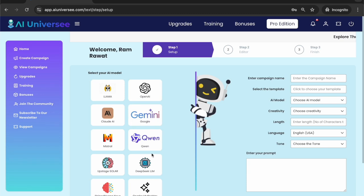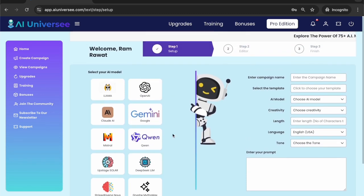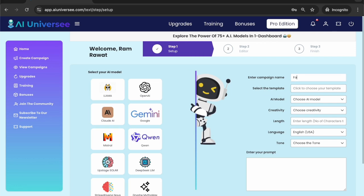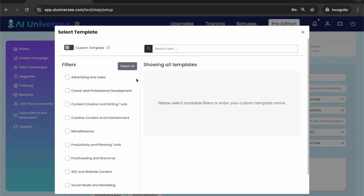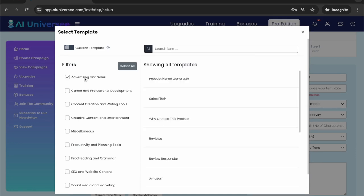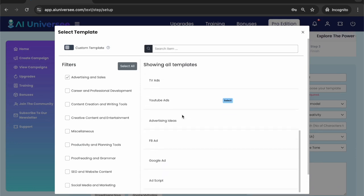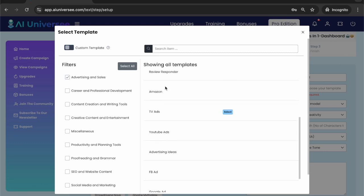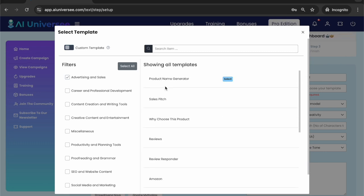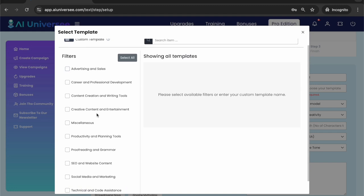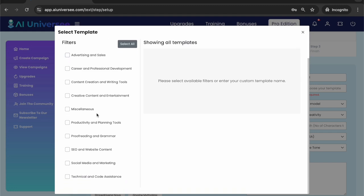On the left there are so many AI models — these are the main AI models listed here. You can start by creating the name of the campaign. Let's say I want to create a campaign in fashion, and then I select the template, say in advertising and sales. Then I can select a sub-template like ad script, Google ad, Facebook ad, advertising ideas — so many sub-categories of templates are available. It's totally up to you what kind of template you want to use.